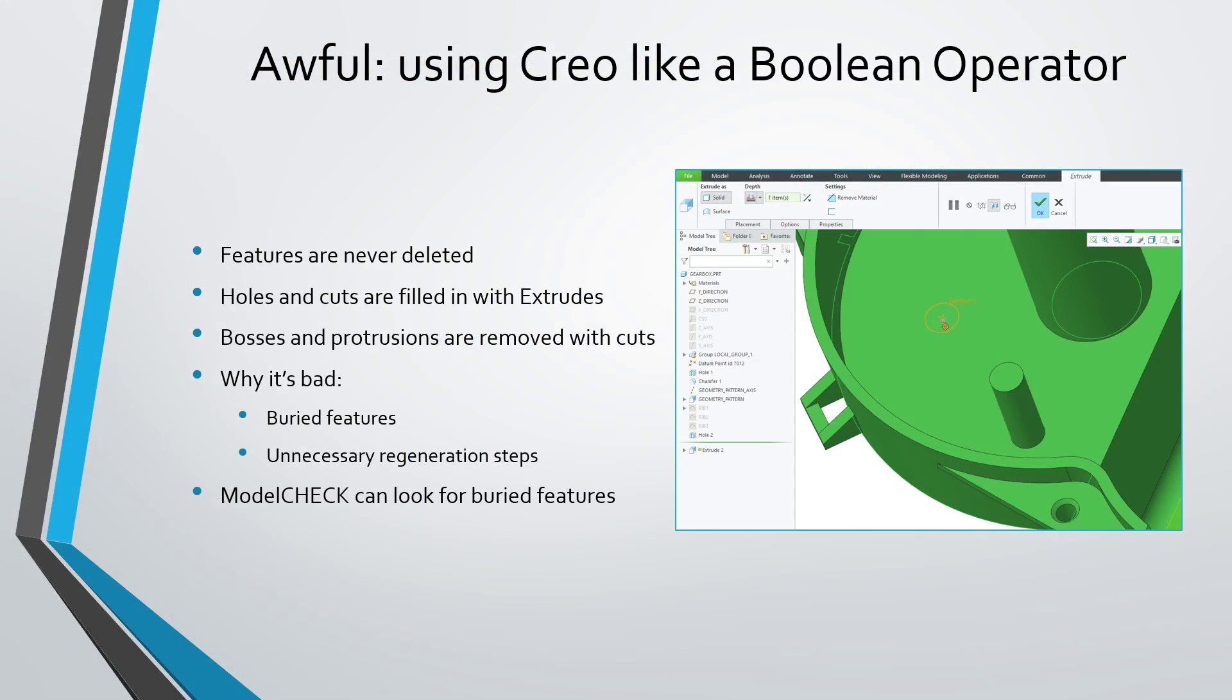A little worse than that is treating Creo Parametric like it's a Boolean operator. In other words, rather than deleting features, you use extrudes to either fill in holes and cuts or remove bosses and protrusions from your model.